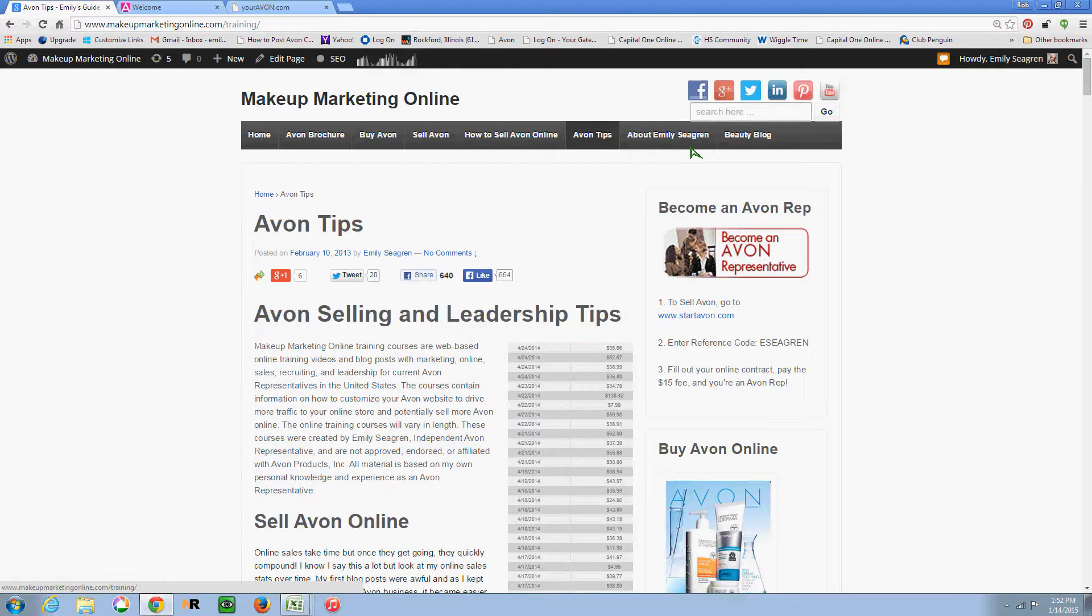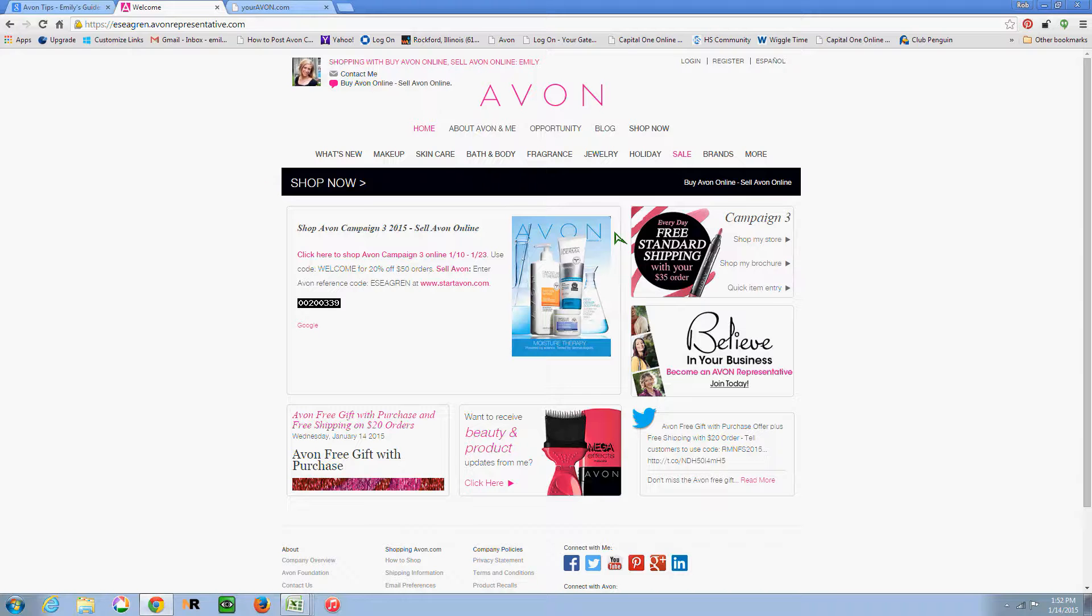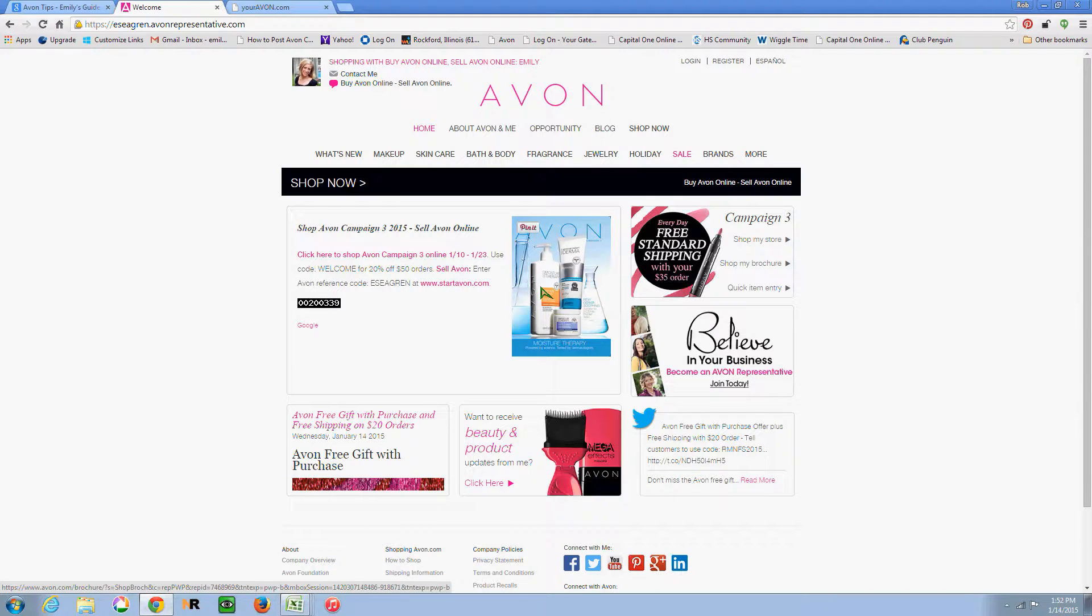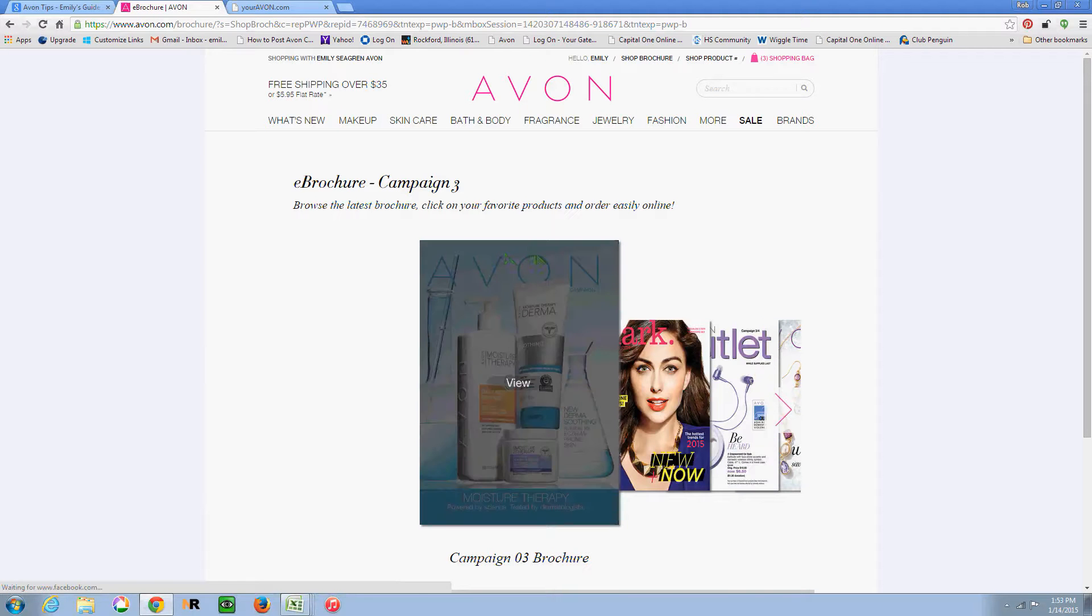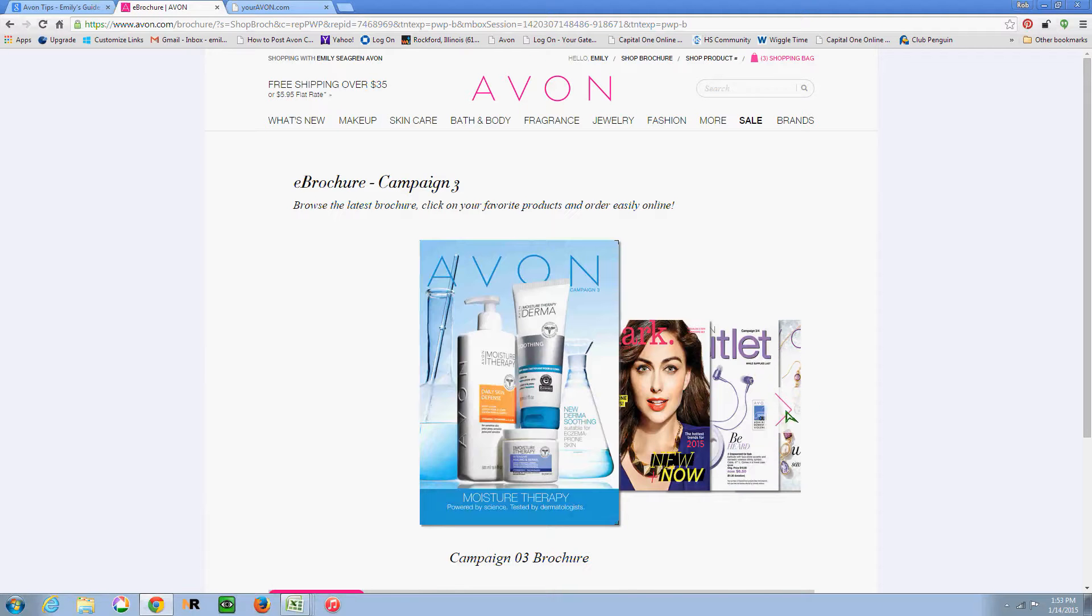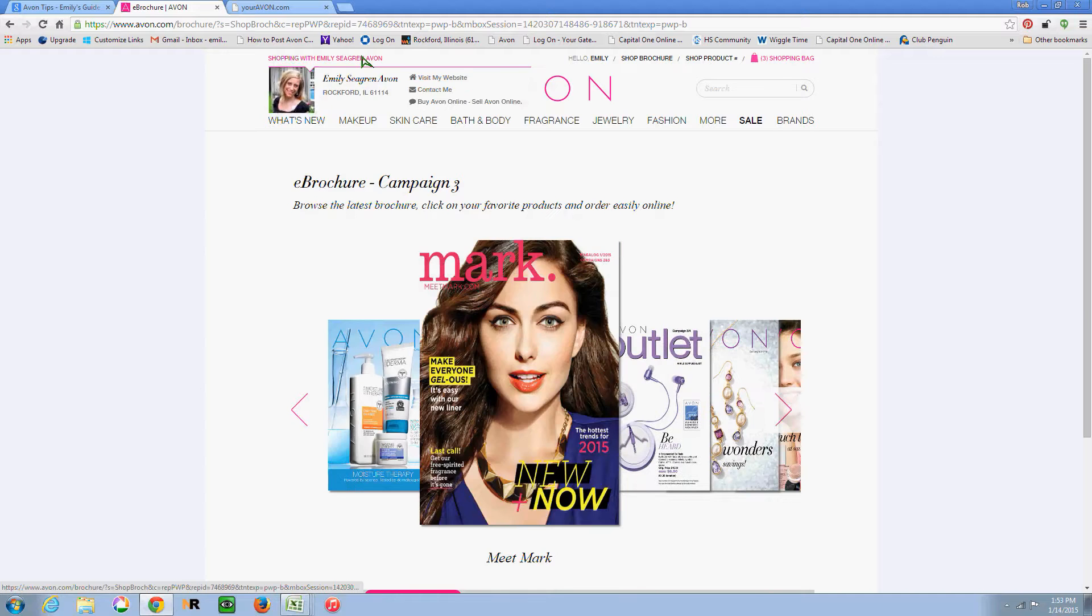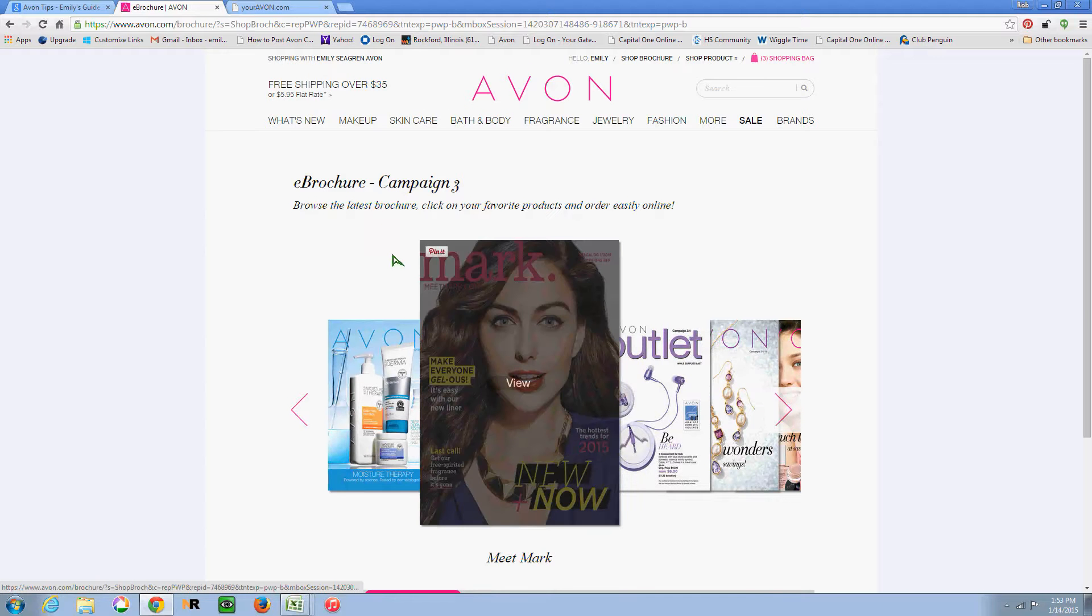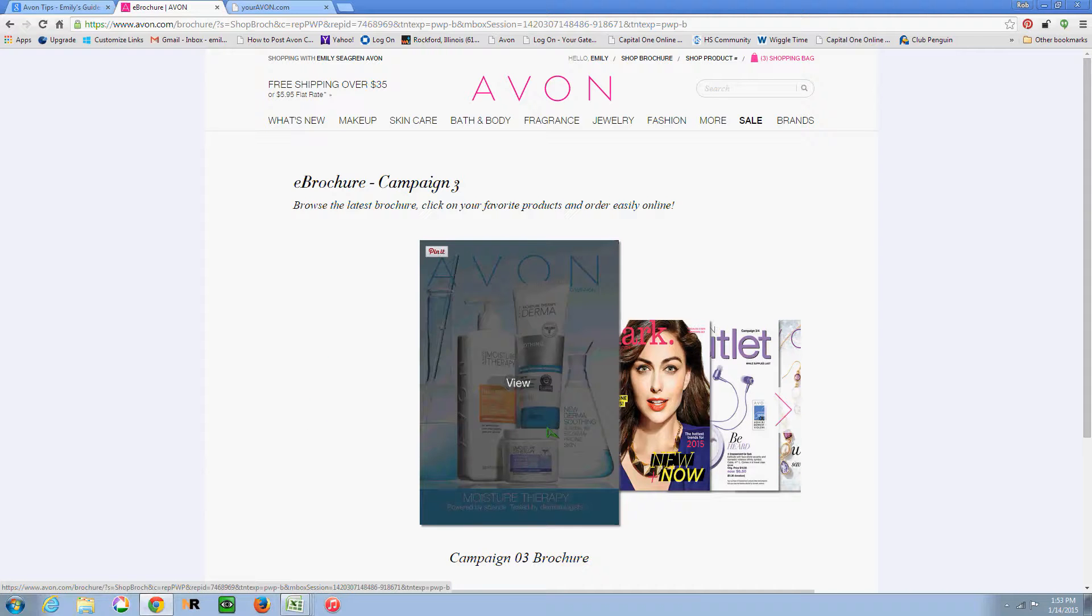So today's training, I wanted to go into our web office and show you how to update the brochure to the next campaign. So you'll see I have the image of Campaign 3 on my website. And if you click through, it will take my customers to the online brochure on my website. So this will automatically update for you when your website switches over to the new campaign.